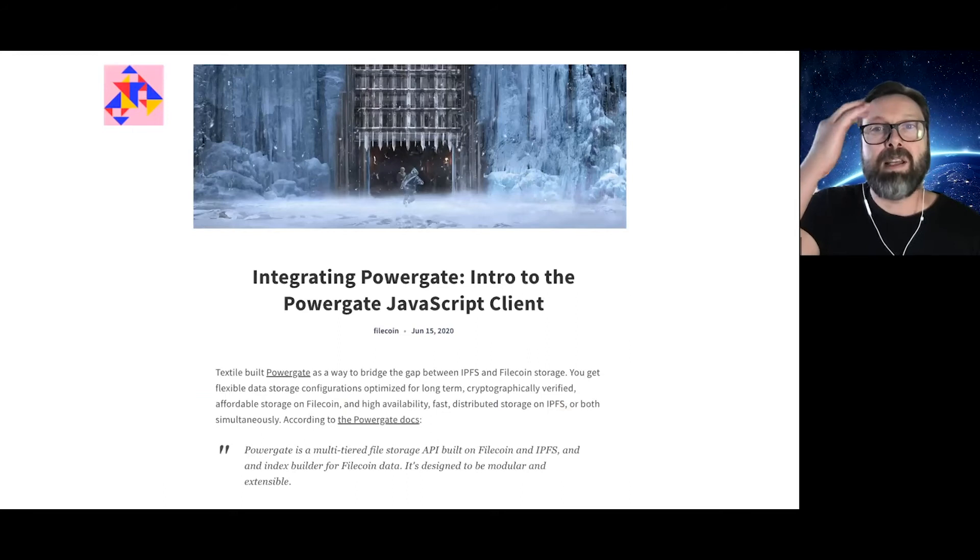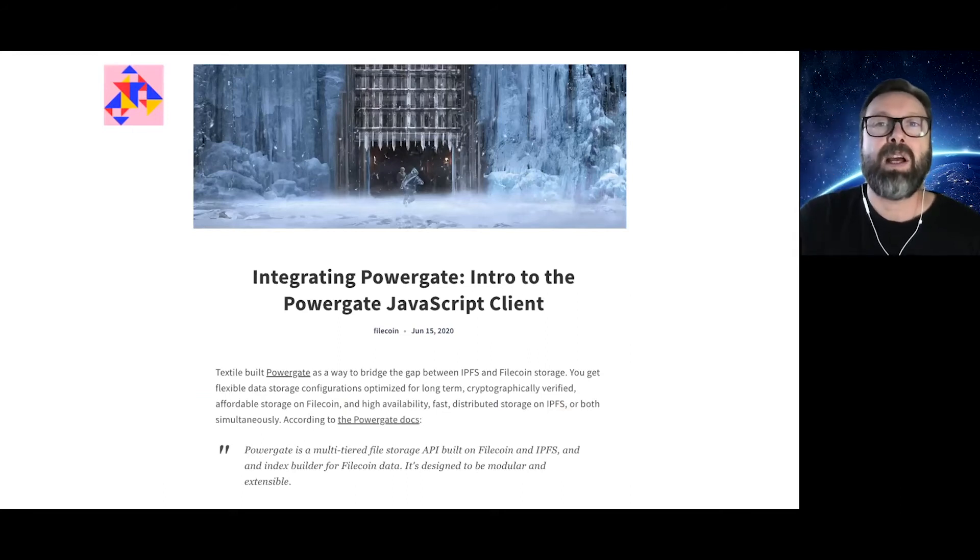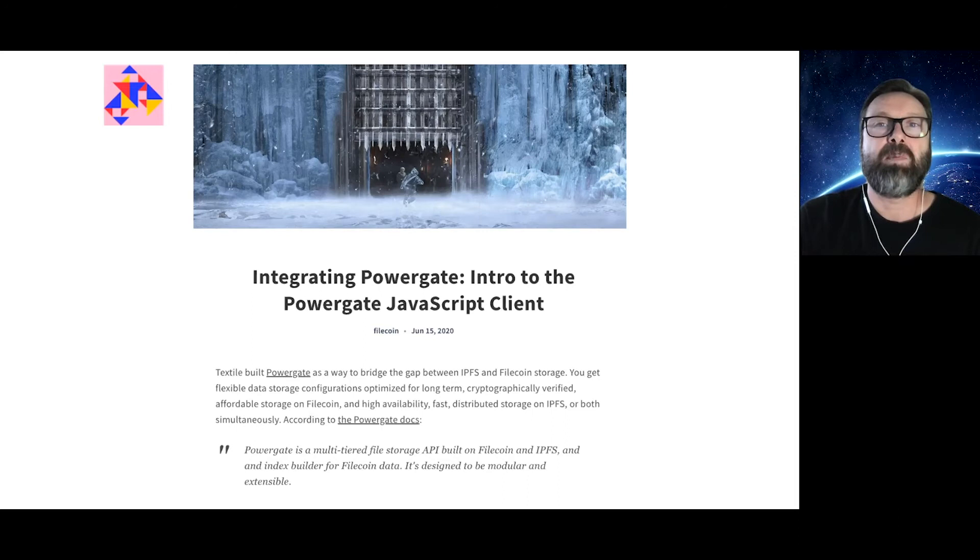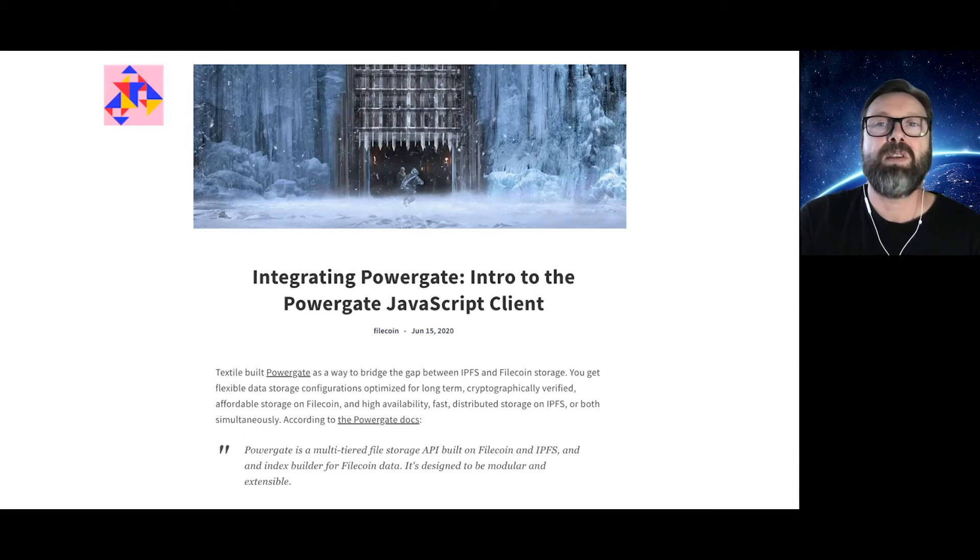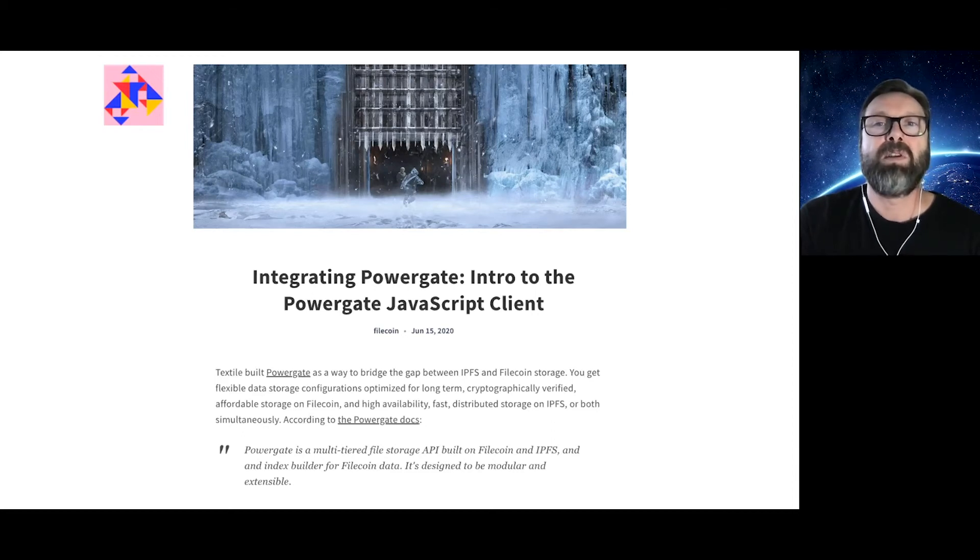Textile's Powergate is a multi-tiered file storage API built on Filecoin and IPFS, and it is an index builder for Filecoin data. Powergate is the officially recommended solution for developers who want an easier interface and better performance from Filecoin, but who prefer to manage their own nodes.